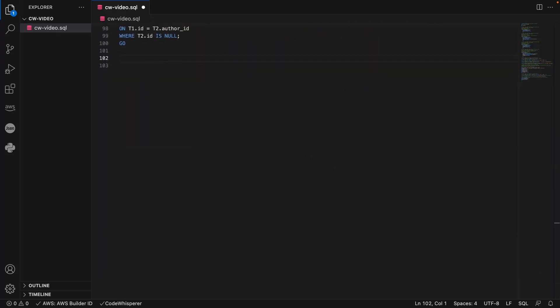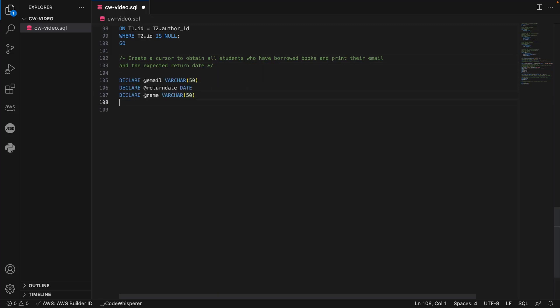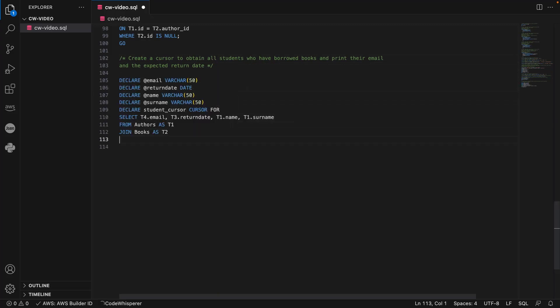This time, we'll tell CodeWhisperer to generate a cursor to obtain students who have borrowed books and print their email and the expected return date.